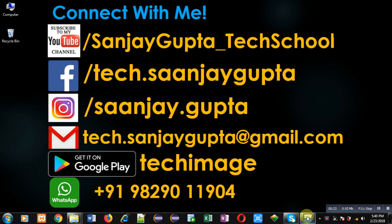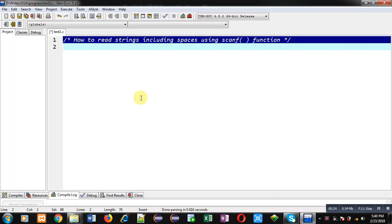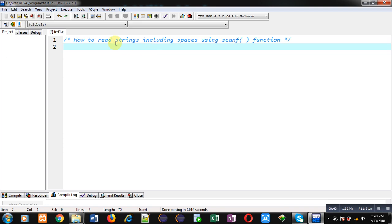In this video I am going to demonstrate how you can read strings including spaces using scanf. Normally, scanf doesn't read any blank spaces, but in this video you will learn how we can do this. For that purpose, first I am including a header file std.h.